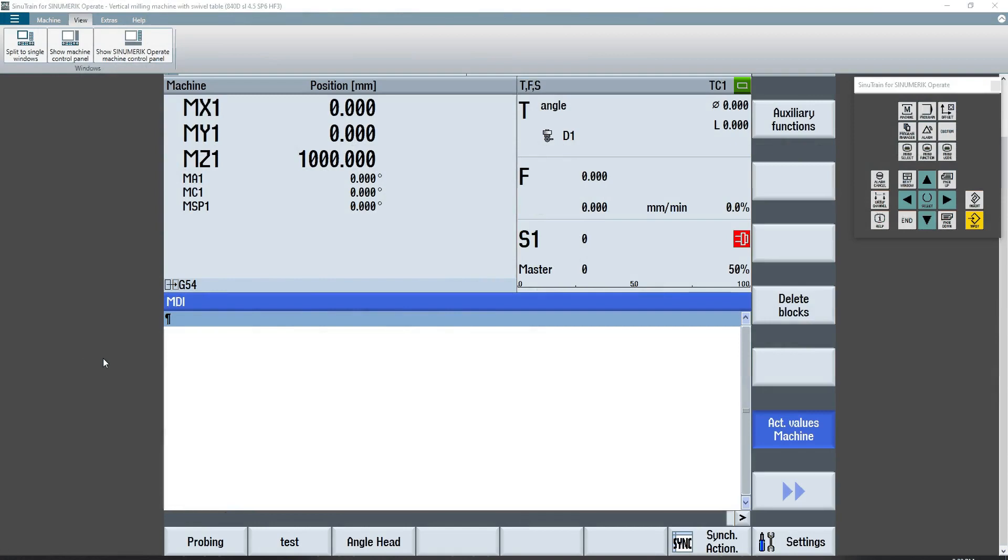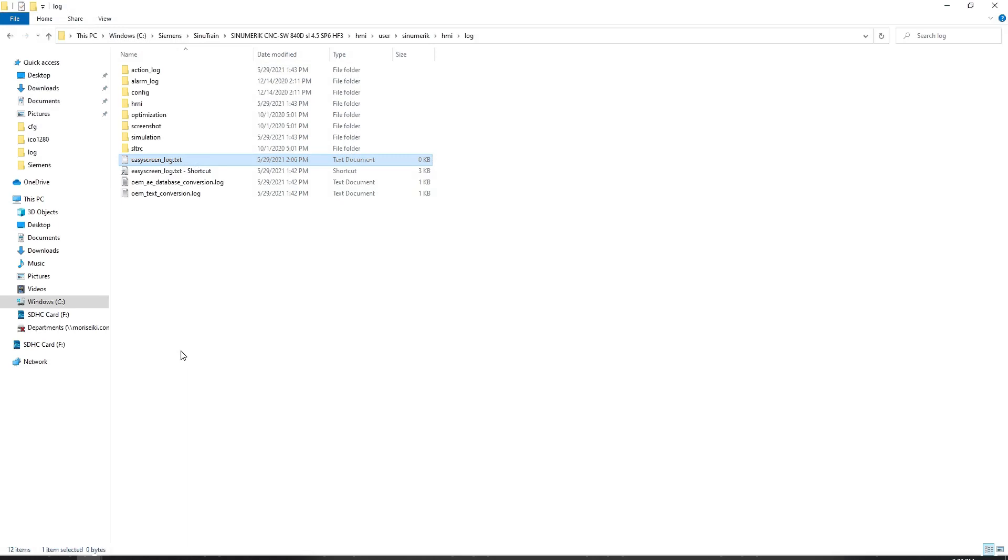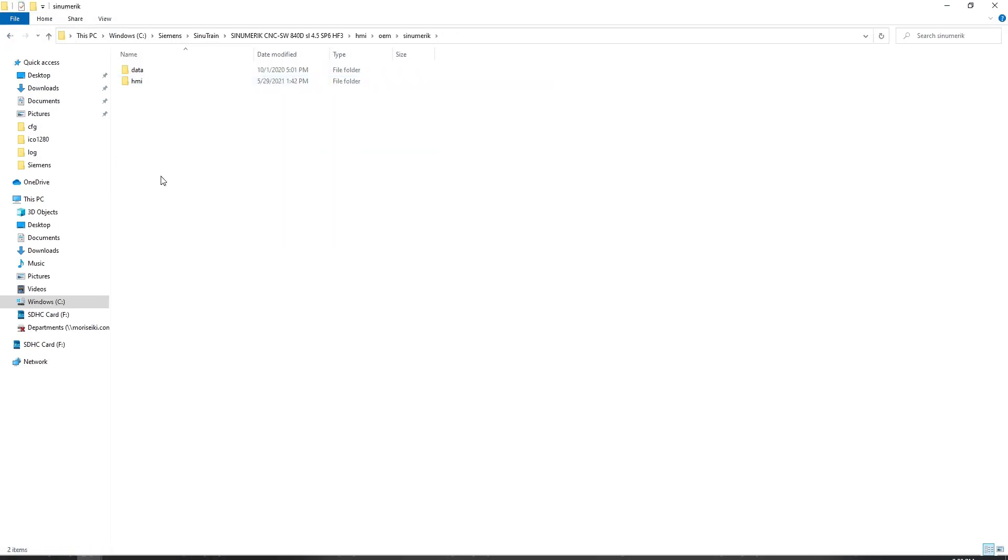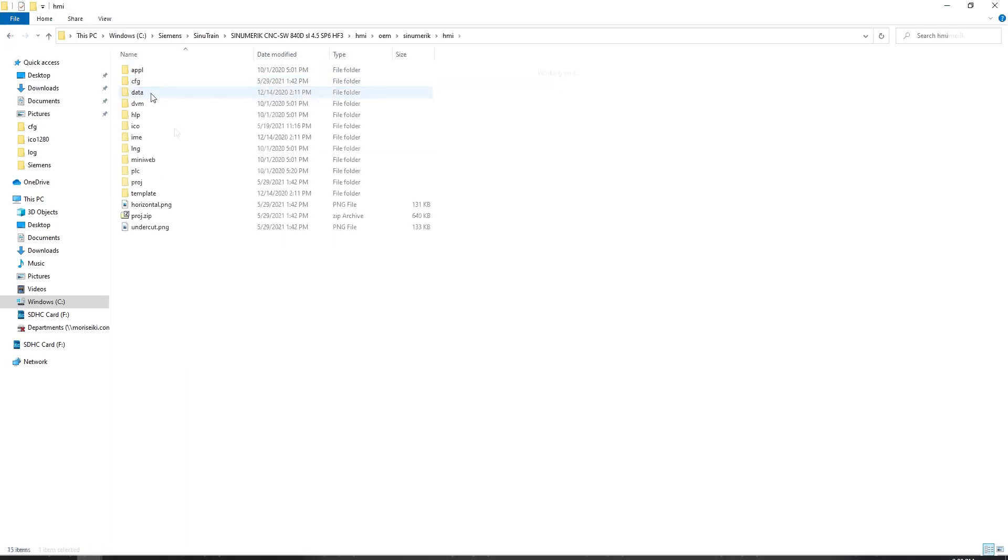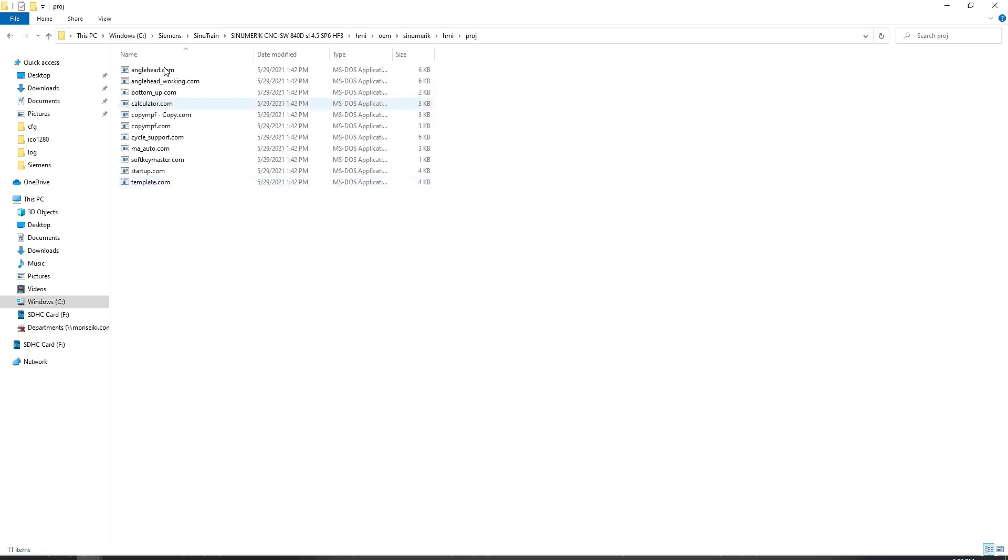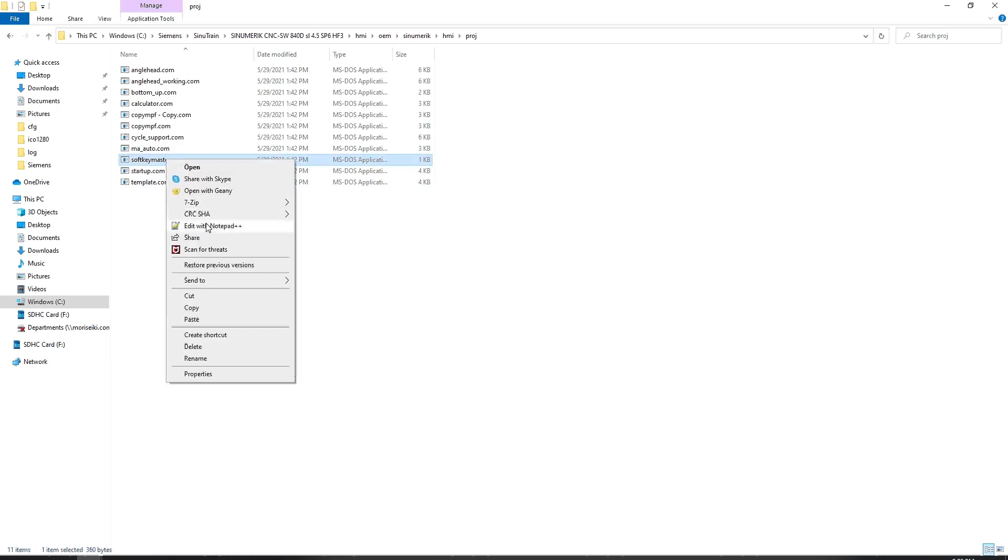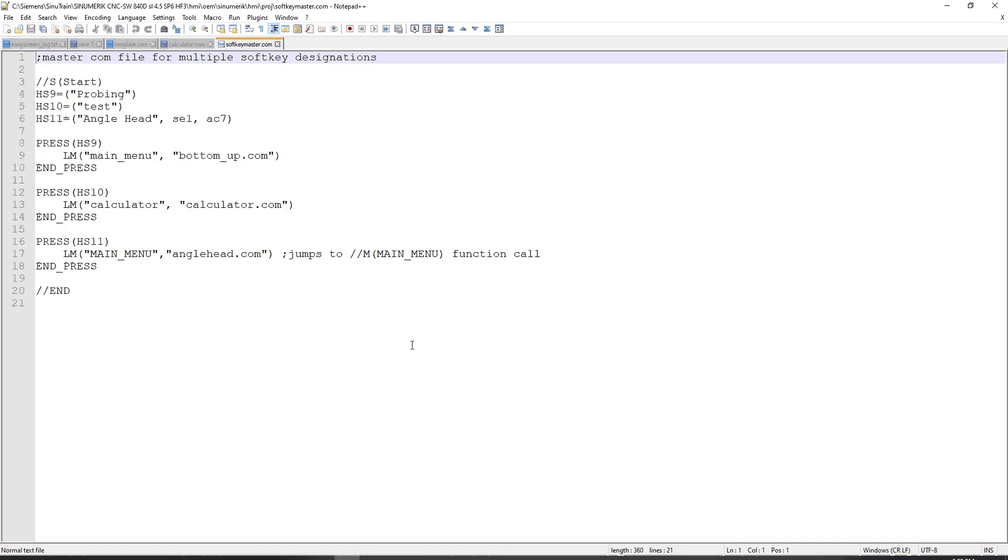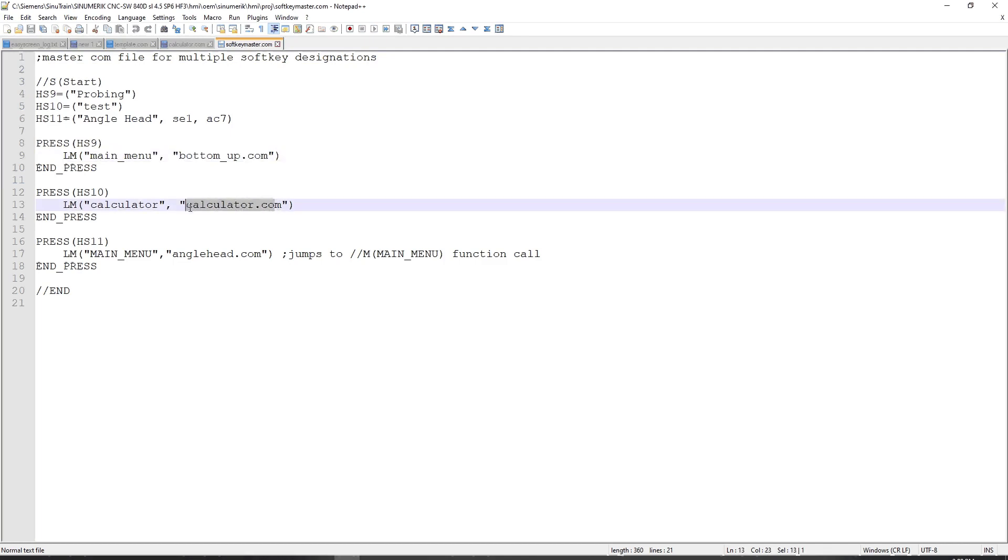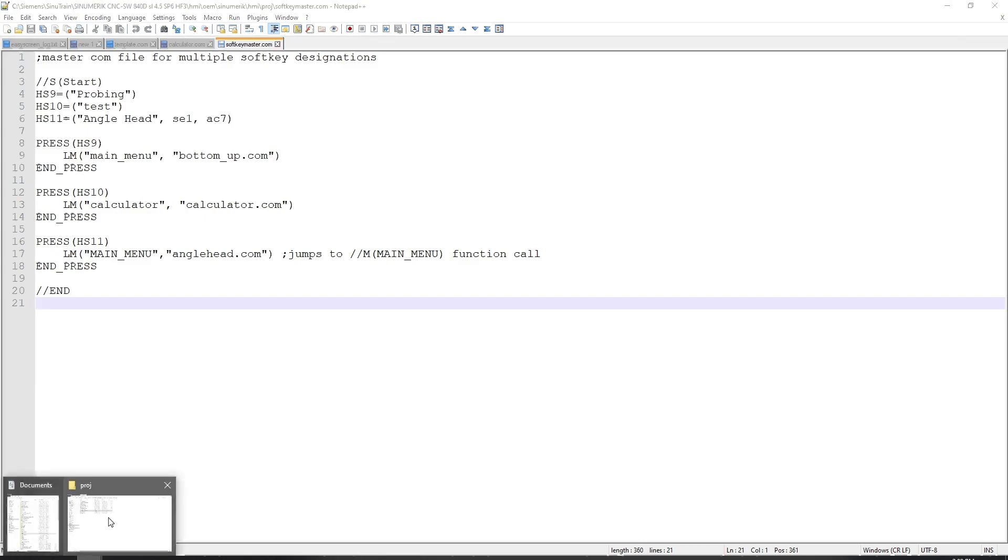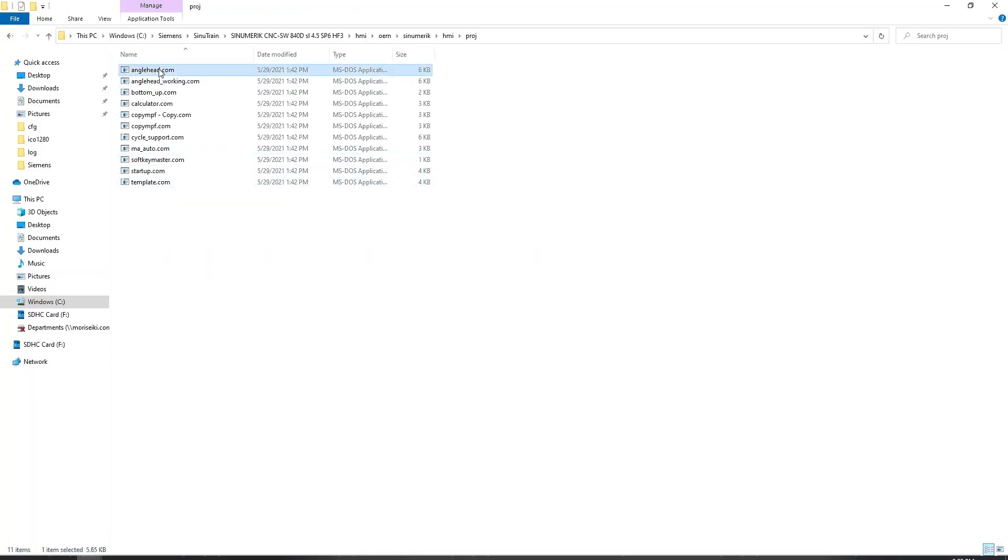So there are a couple of files that you have to maintain whenever you're creating easy screens. And those files consist of, if I go back to my directory here, those files consist of inside the project folder, a .com file. In my case, I've got multiple .com files, one called softkey master. And if I open that up, we'll see that I have some logic here that points to using the bottomup.com, calculator.com, and anglehead.com. We're going to get into what all of this stuff means shortly. Just know that the .com files are then pointing to anglehead.com, calculator.com, and bottomup.com.